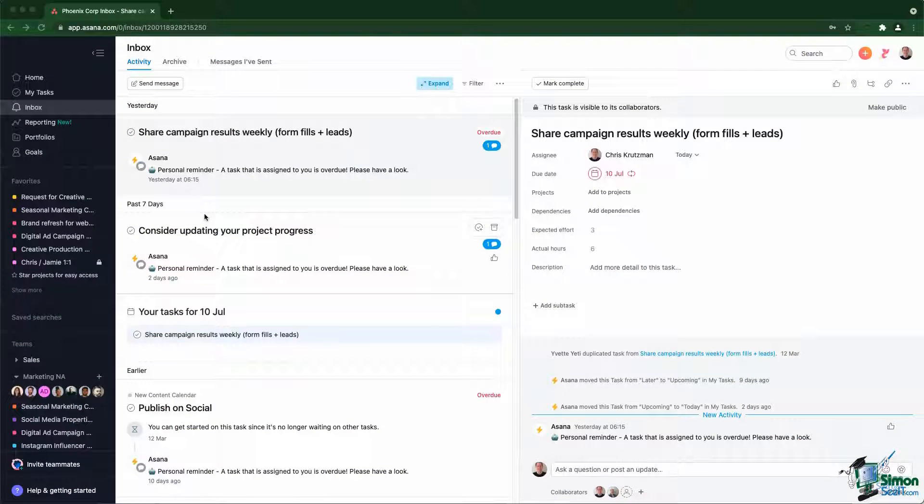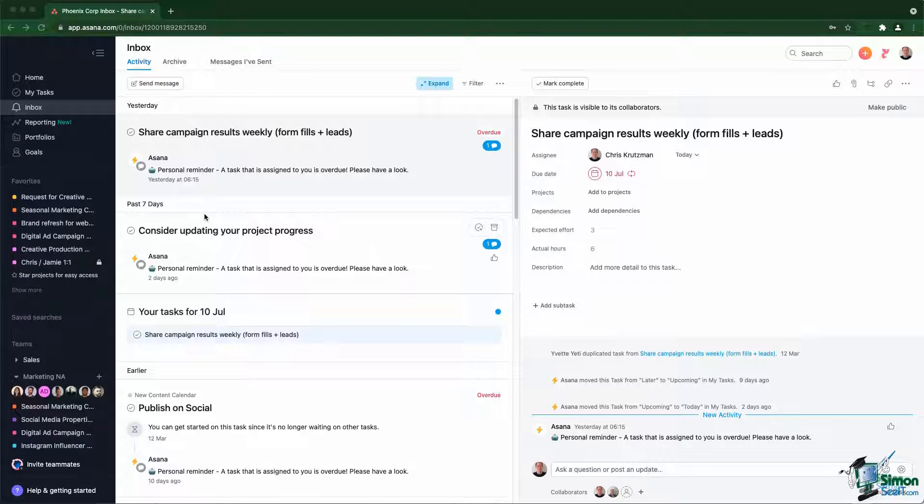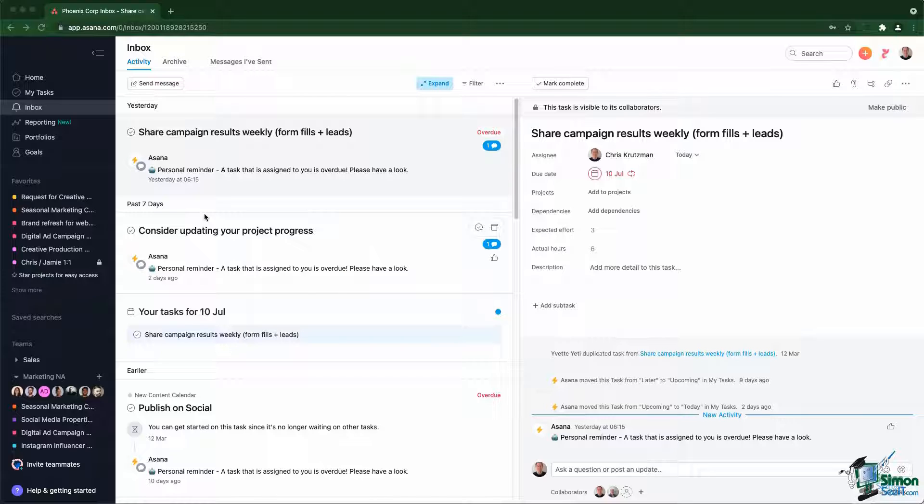If the MyTask view is the most important view in Asana, then the Inbox is the second most important view in Asana. Many people believe MyTask and Inbox are actually the same, but they are quite different.